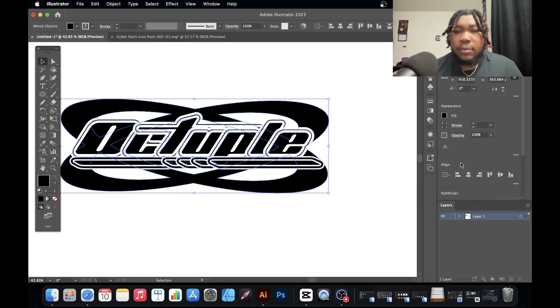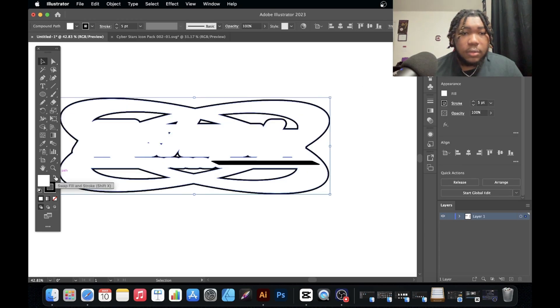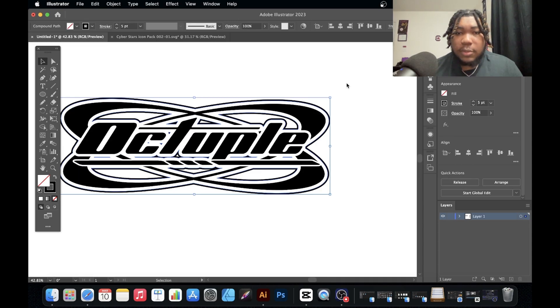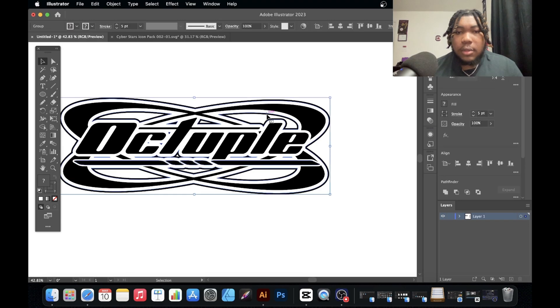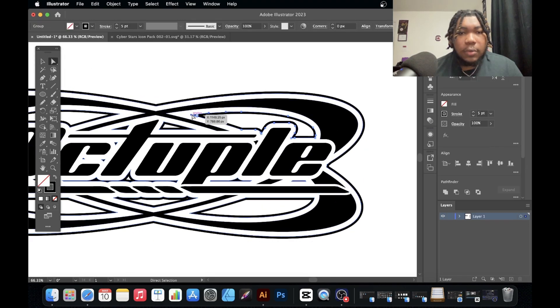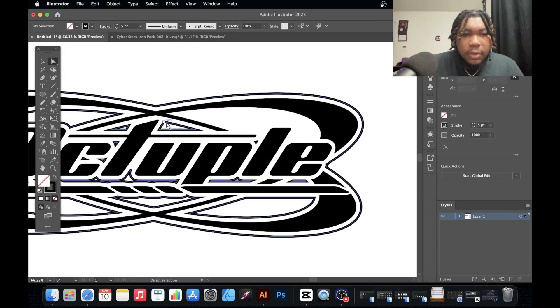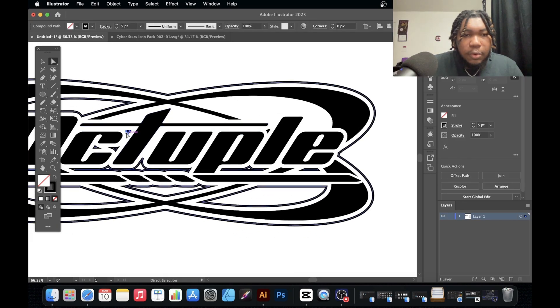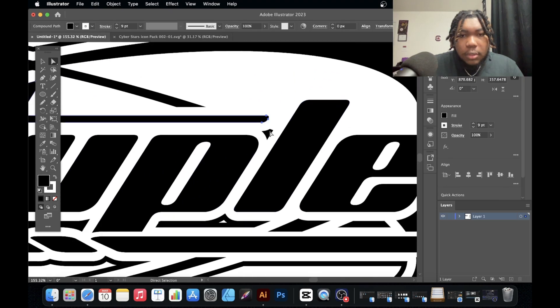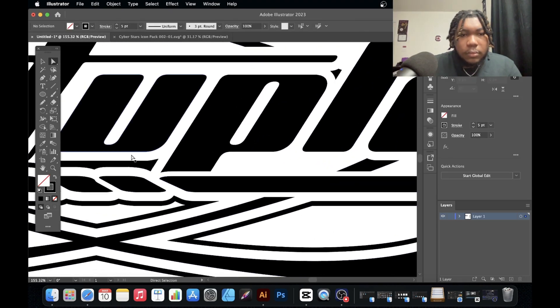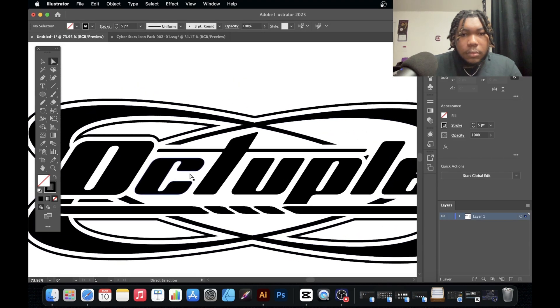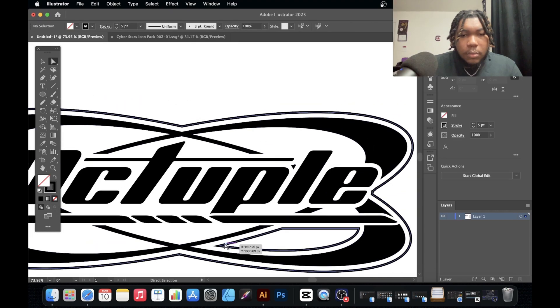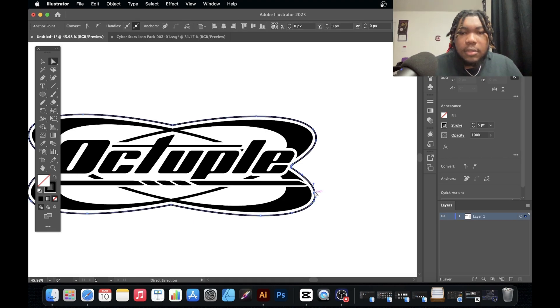Then what I can do is I can go to Object, Path, Offset Path. Let's offset it, make sure it's round, and let's offset it by like 12 pixels. Then what I do is I join everything together and I turn it into a stroke. Let's get rid of the white fill so you can still see what's going on. What I do is I just go in, get rid of the inside so we can just have the outline so it can be more clean.